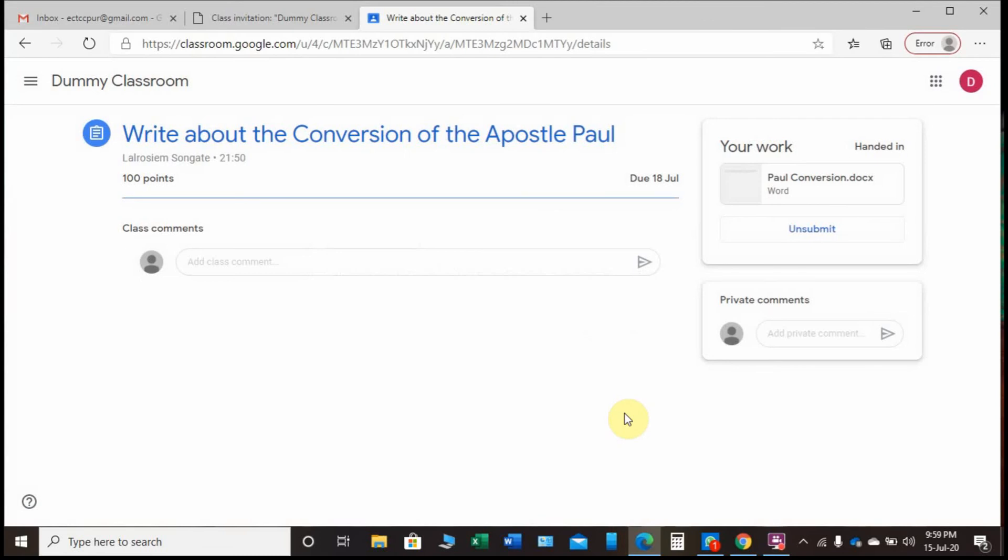If I change my mind and I want to do some correction, I can click 'Unsubmit' and then it will come back to me. Otherwise I'm fine - it's submitted, I'm done.